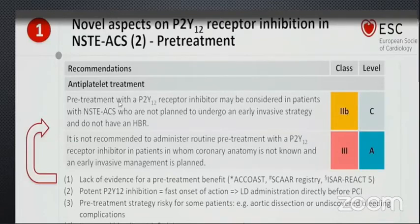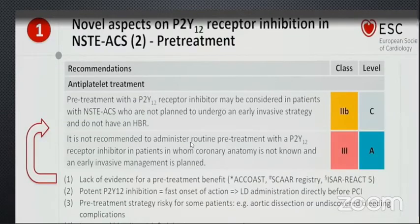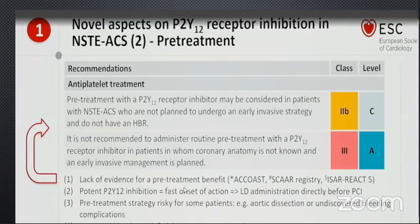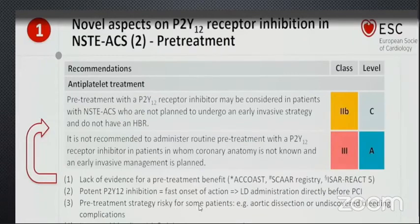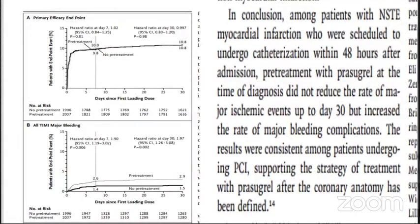The new recommendation is: pre-treatment with P2Y12 receptor inhibitor may be considered in patients with non-STEMI who are not planned to undergo an early invasive strategy and do not have high risk of bleeding. For those in whom cath lab or early invasive management is planned, the guideline does not recommend routinely administering pre-treatment with a P2Y12 receptor inhibitor — based on these three trials showing lack of ischemic benefit, increased bleeding risk if the patient has an alternative diagnosis such as aortic dissection, and because these medications act very quickly.